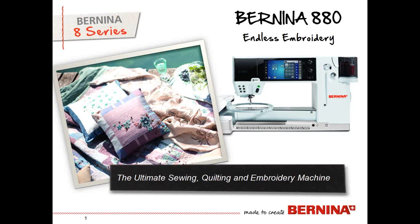The Bernina 880 Endless Embroidery with Susan Fears. Hi, welcome everyone.